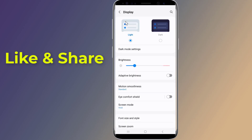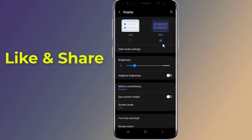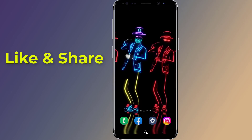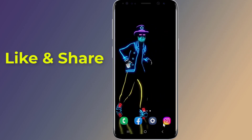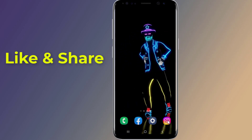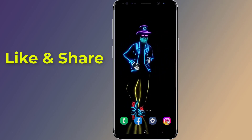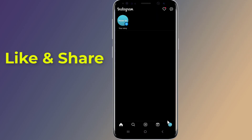Activate the dark theme toggle. Then open Instagram and enjoy dark mode.